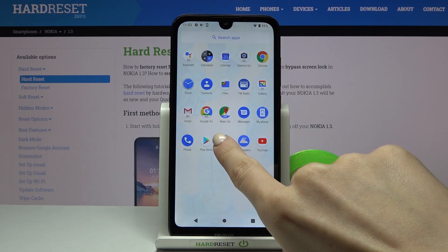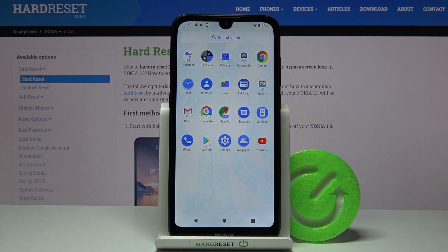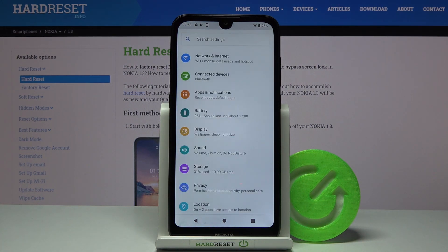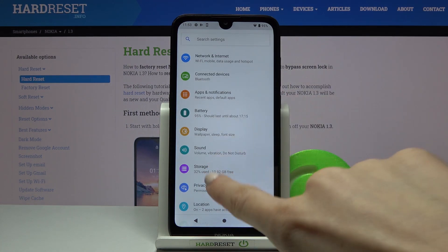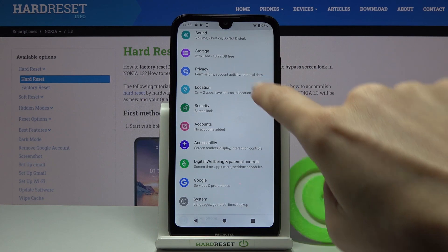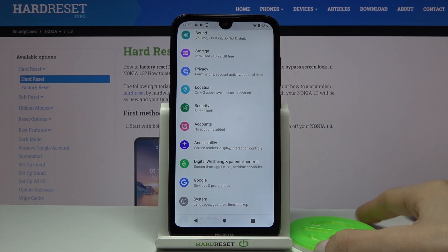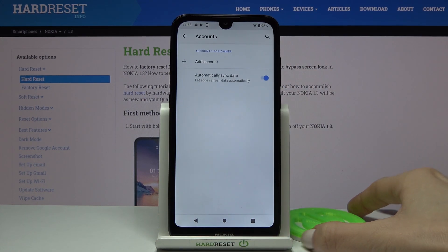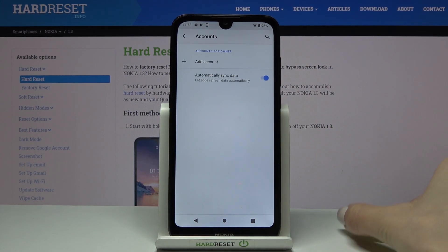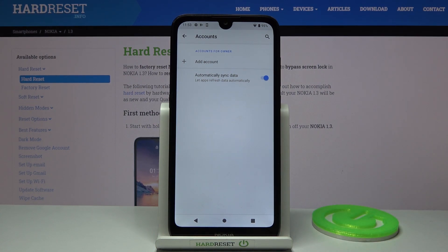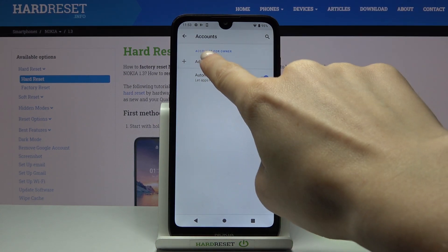First of all, you need to reach the Settings, then find and select Accounts right here. You can see the hard reset sign over there, and now tap on Add Account.